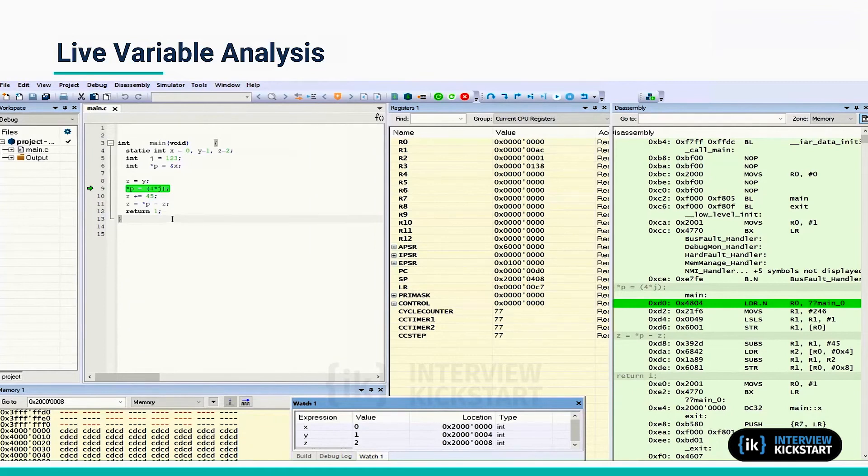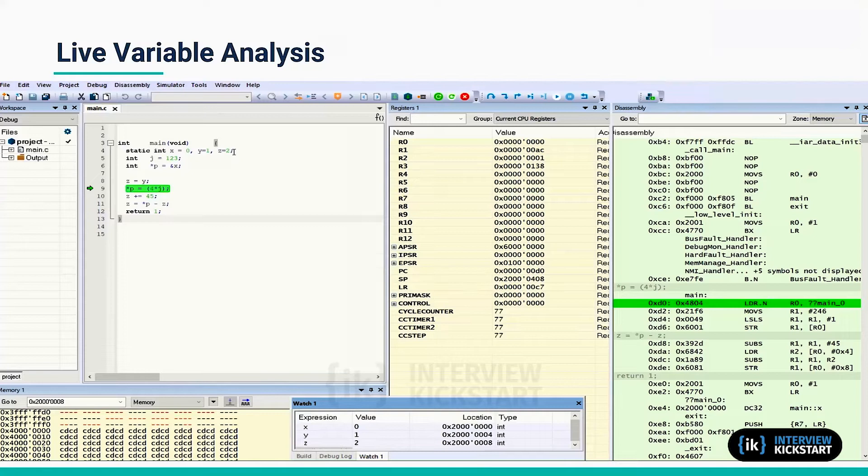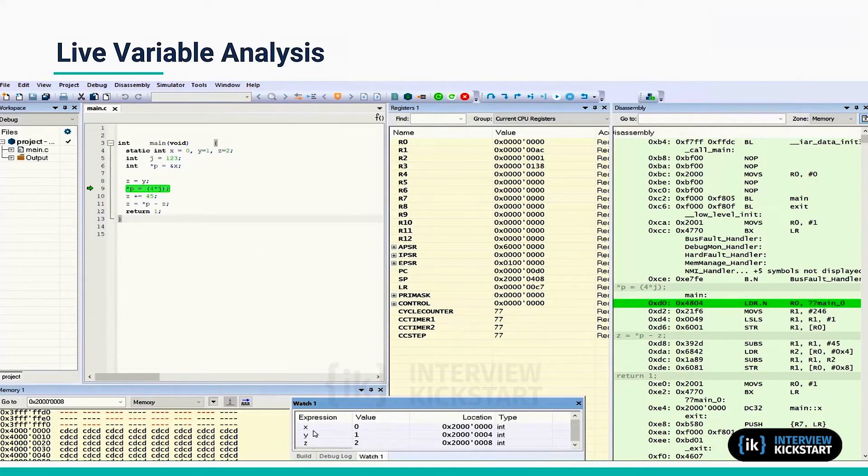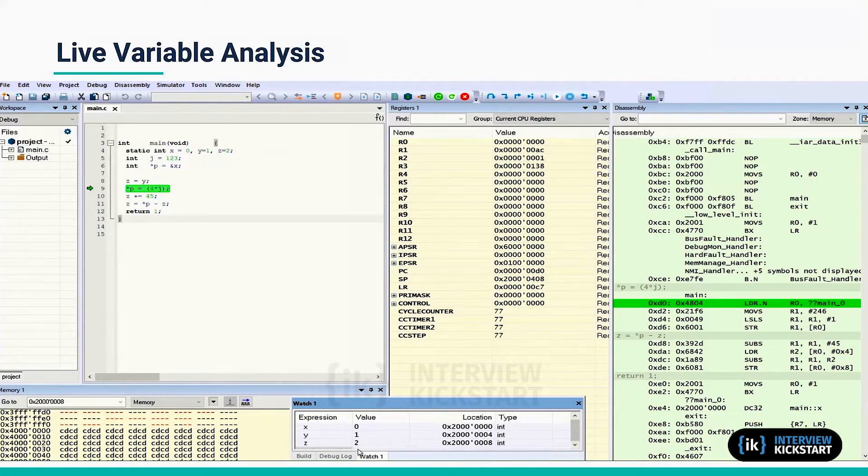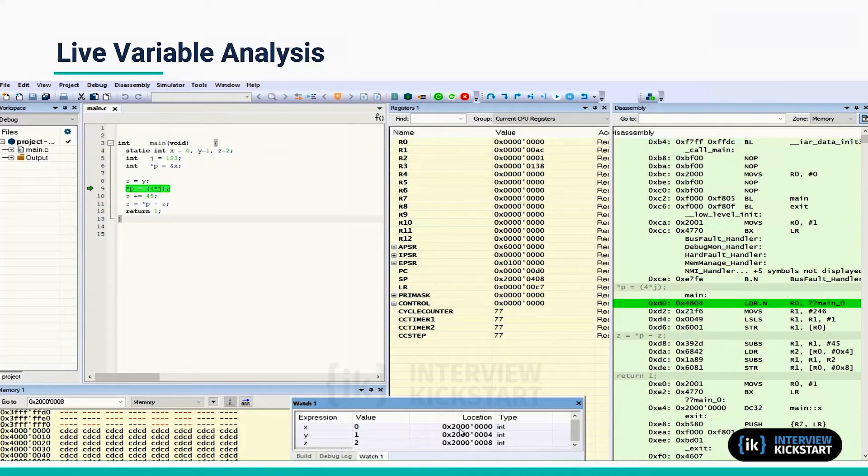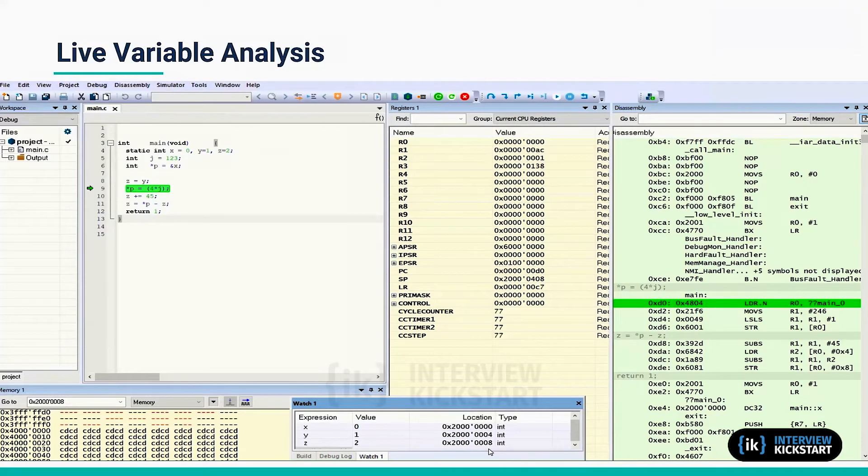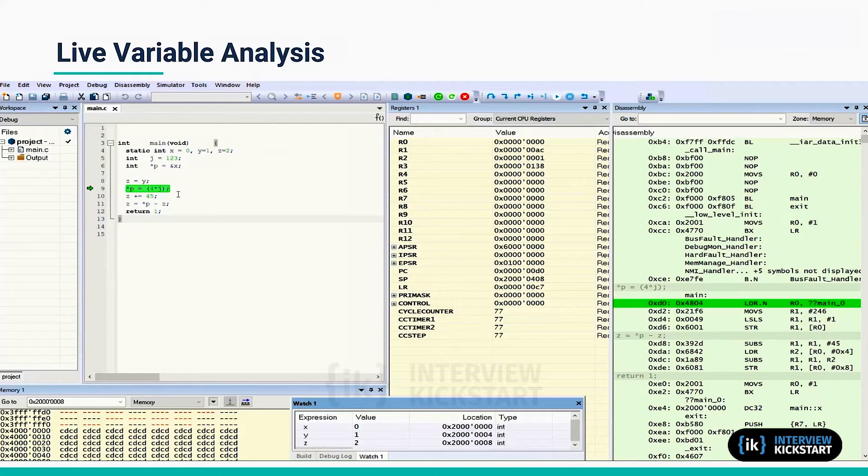So here is the main program which has three static variables x, y, and z initialized to 0, 1, and 2. You can see in the watch window x, y, z with initial values 0, 1, and 2.